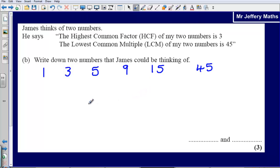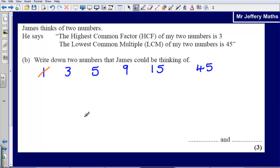Let's think about this. The highest common factor of the two numbers is 3, which immediately eliminates some of our candidates. There are a couple of numbers here that don't have a factor of 3: one is 1, so it can't involve 1; and the other is 5, since 3 doesn't divide into 5. So we're left with 3, 9, 15, and 45.